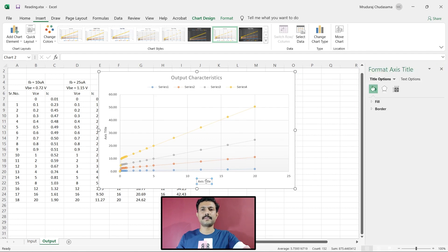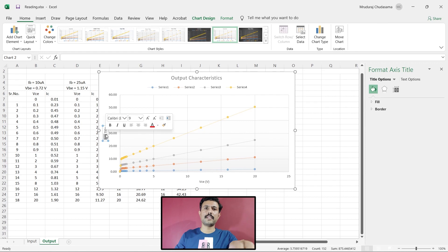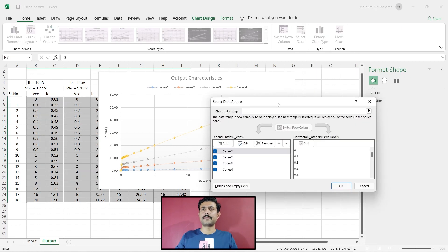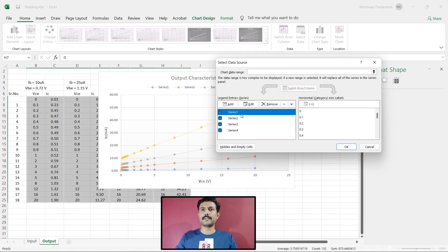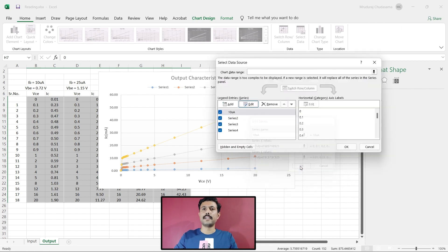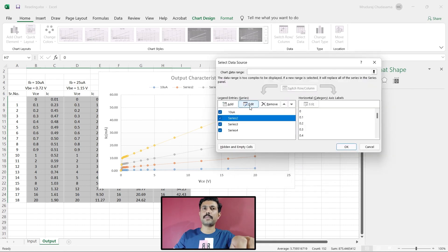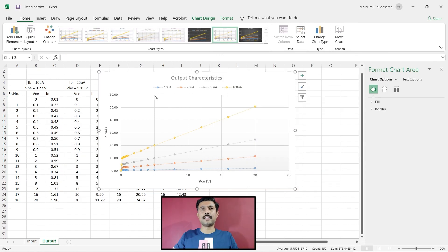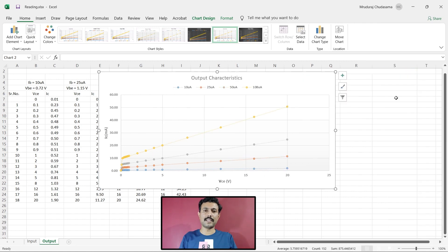From here you can set the axis title. Double click and call it 'VCE Voltage'. Over here write 'IC' — IC is in milliampere. Click on Select Data, click on Series 1, go to Edit, and from here change the name of the legend to '10 microampere'. The legends are now updated and the graph in Excel is ready.